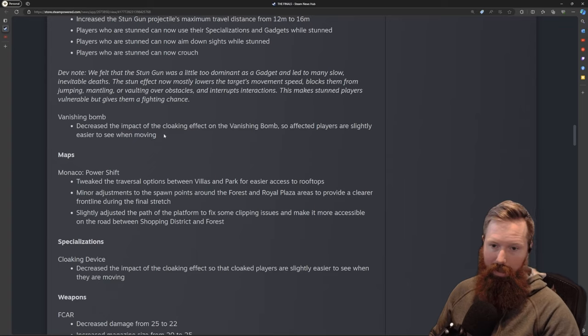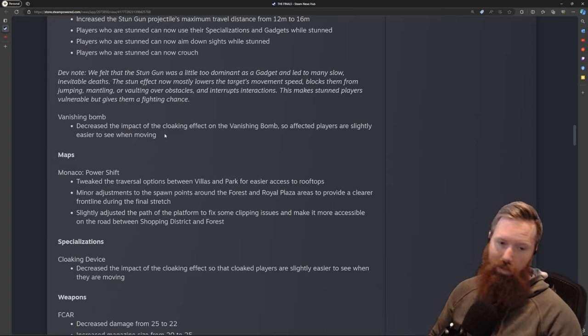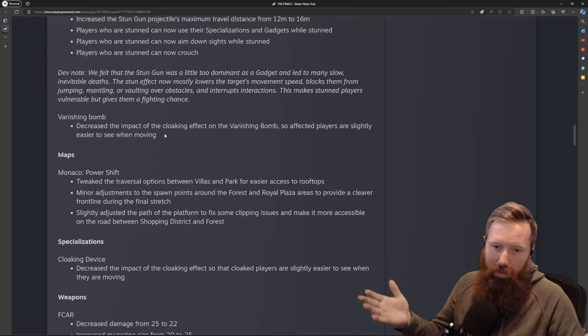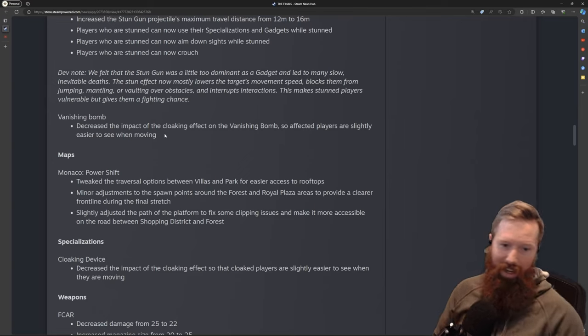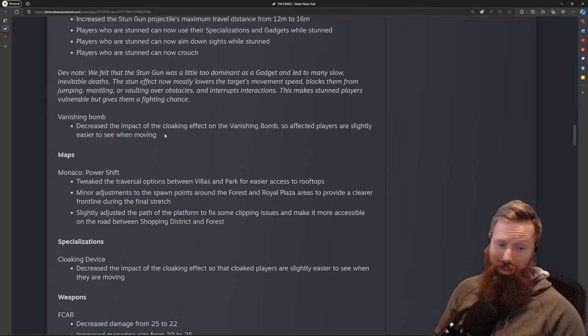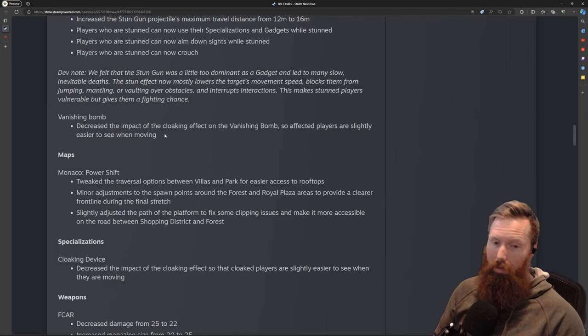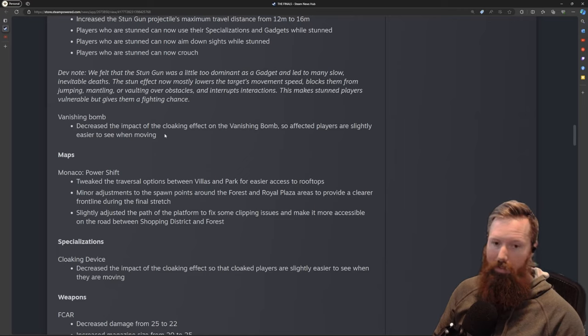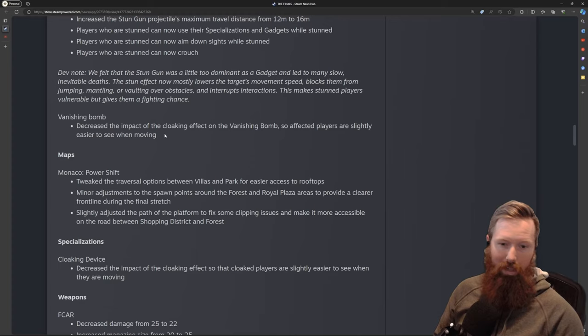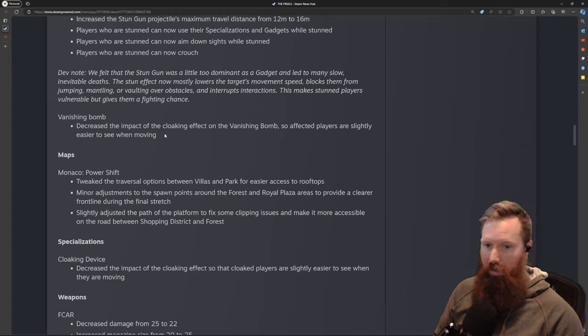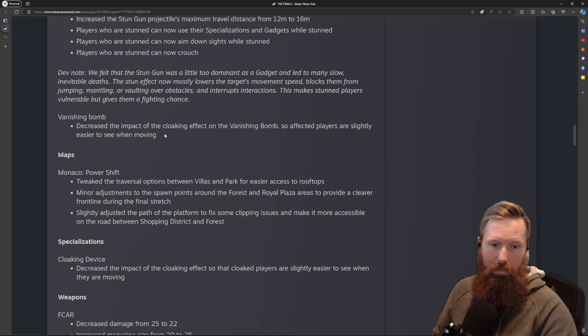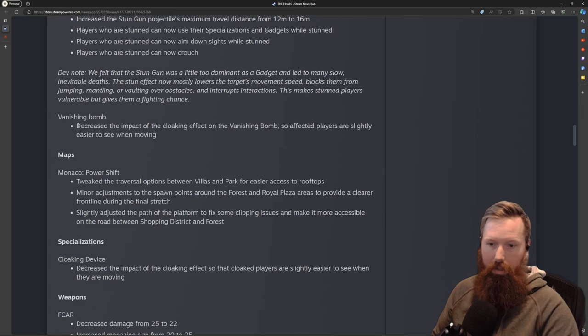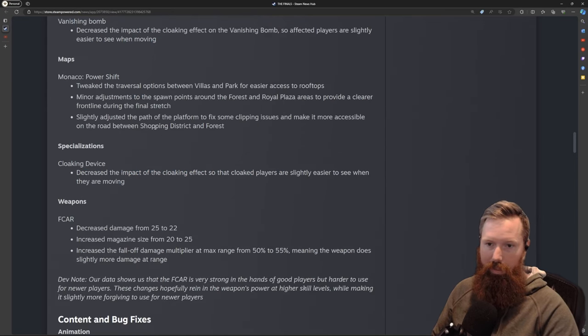The vanishing bomb—they're debuffing both this and the cloaking device, making it easier for players to be seen. The cloaking device was widely used. Who doesn't like being invisible? I use it a ton. The one that doesn't get used much is probably the grappling hook. They could possibly give it two charges. They give the dash three, so I don't think just one charge for the grappling hook is good enough. We'll see.